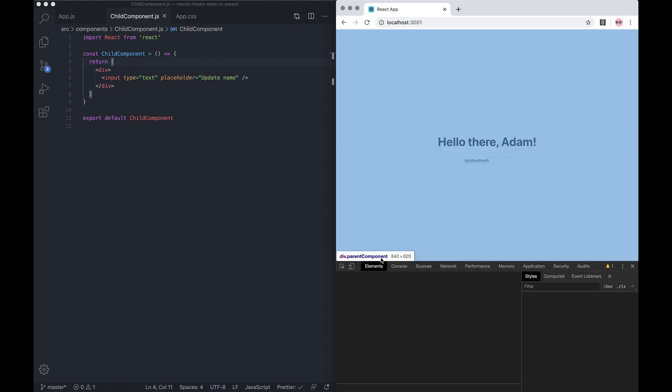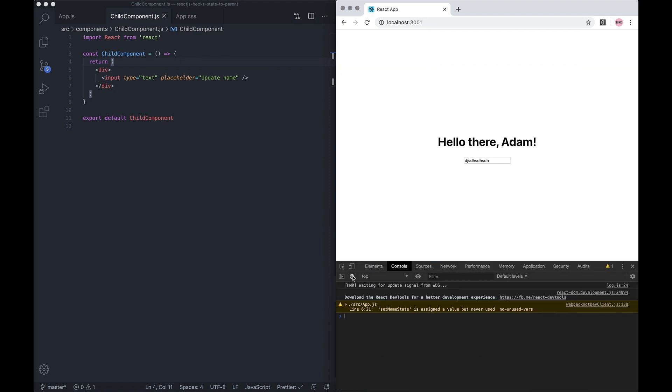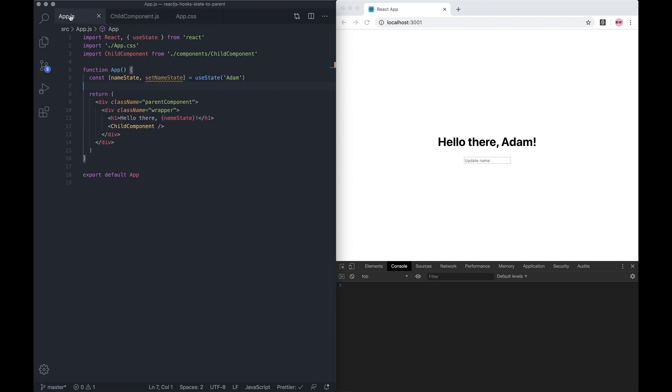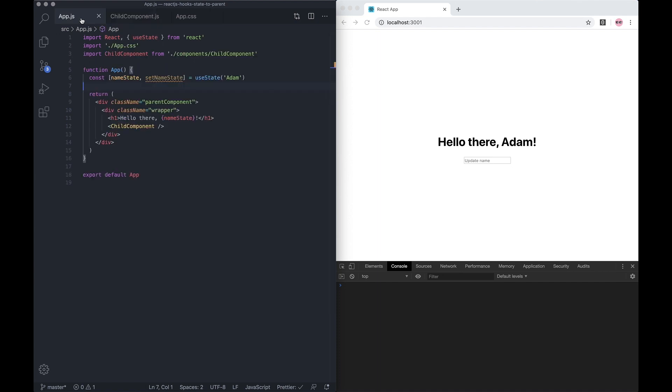Let's check the console - nothing at all happens. So what I need to do to pass the data back up is firstly, in the parent component, add an onChange prop.